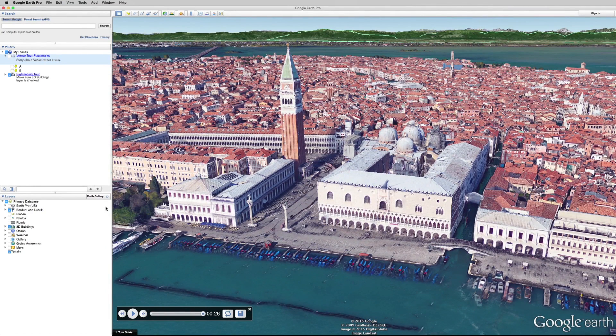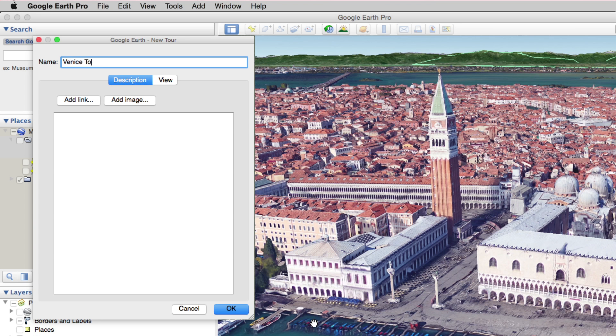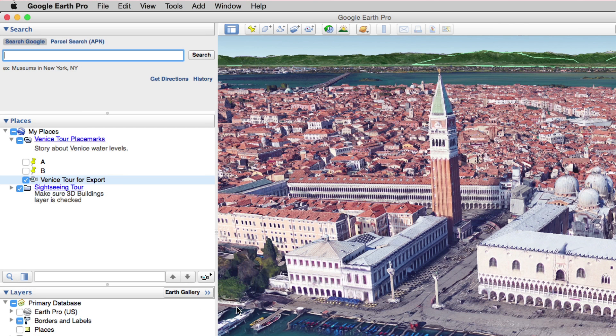If you're satisfied with the tour, let's save it by clicking the save icon in the tour controls on the screen. Now you can give your tour a name and click OK. And the tour is saved in the Places menu.